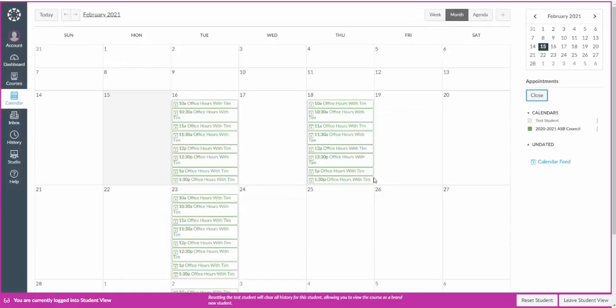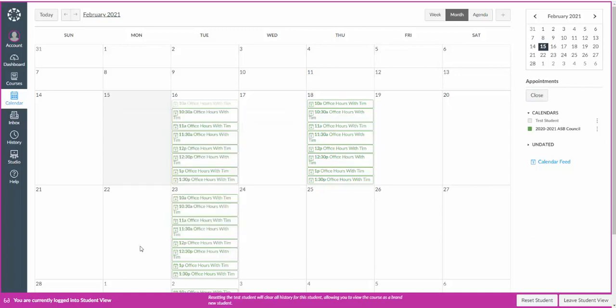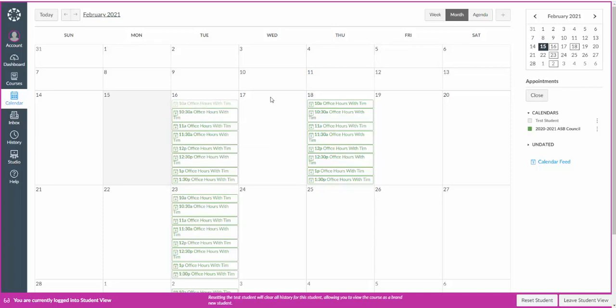Click on submit and now all these office hours come up. So I can now click on this reserve, put a comment in here if I wanted to. Now that's not going to be available for another student to reserve. But now that student is registered with you for those office hours, and they have their link and you should be good to go.